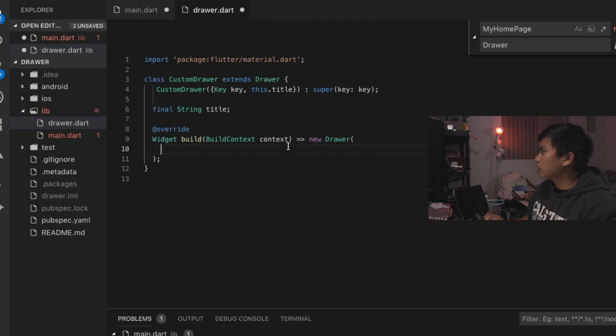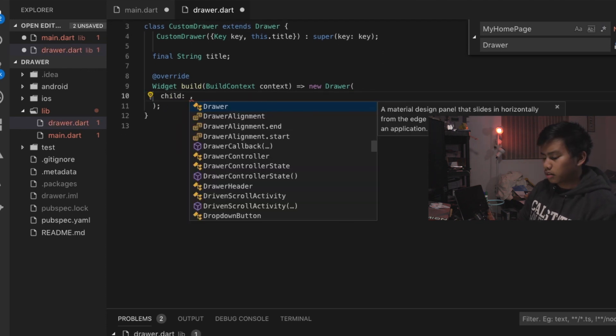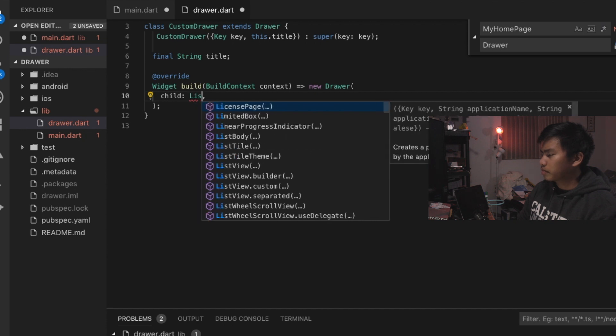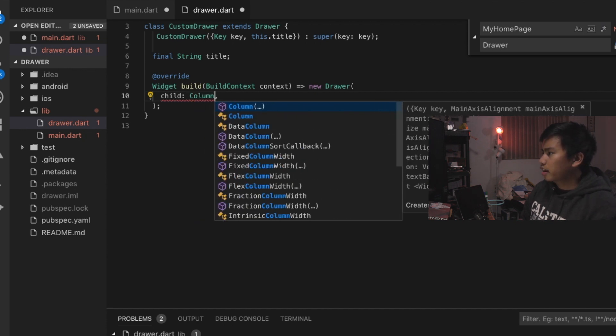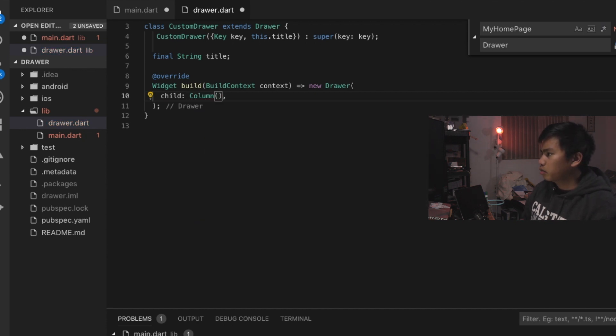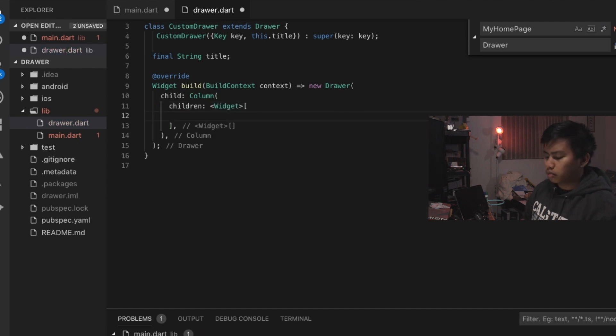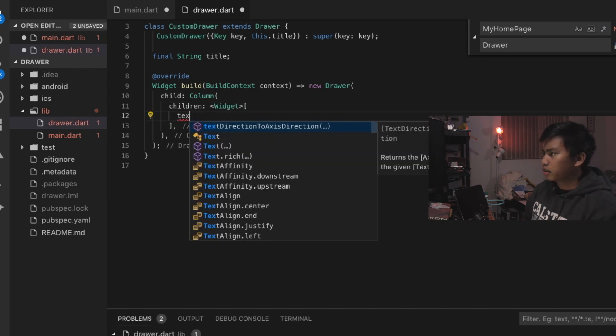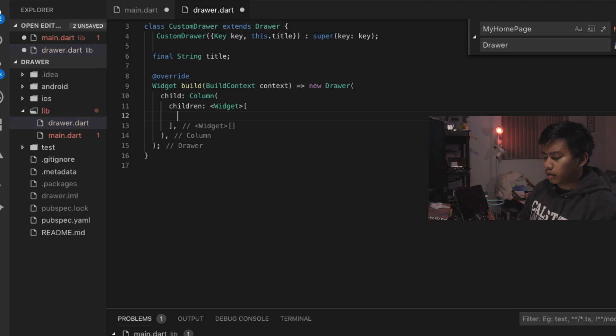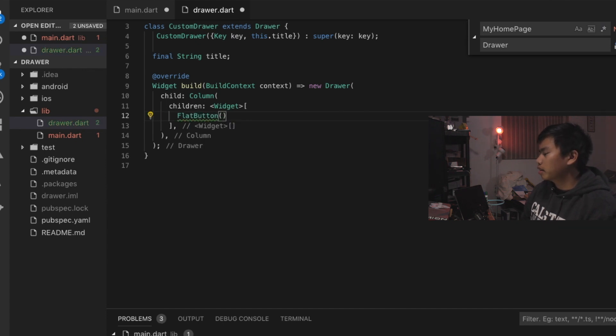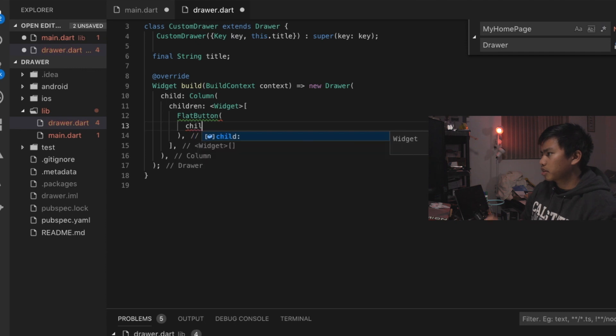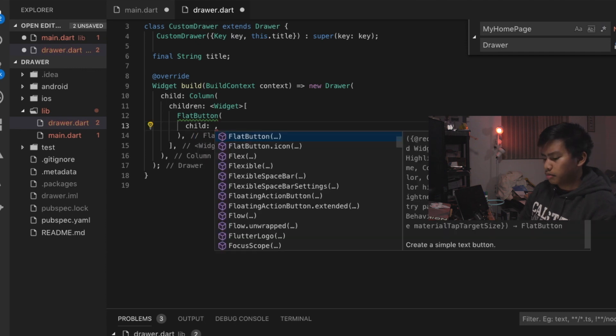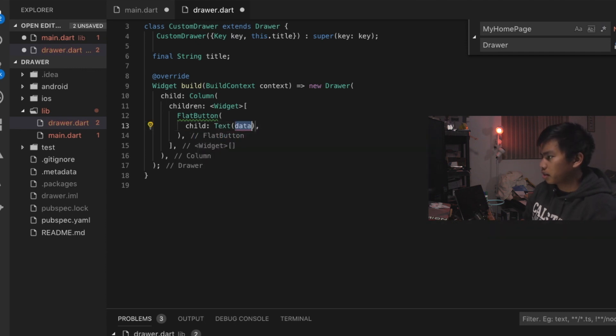What we're going to do actually is we are going to take a child and we're going to have a column. And that column will contain children. We could have flat buttons, but in this case I'm just going to add some stuff here. This is going to take me to the next screen.